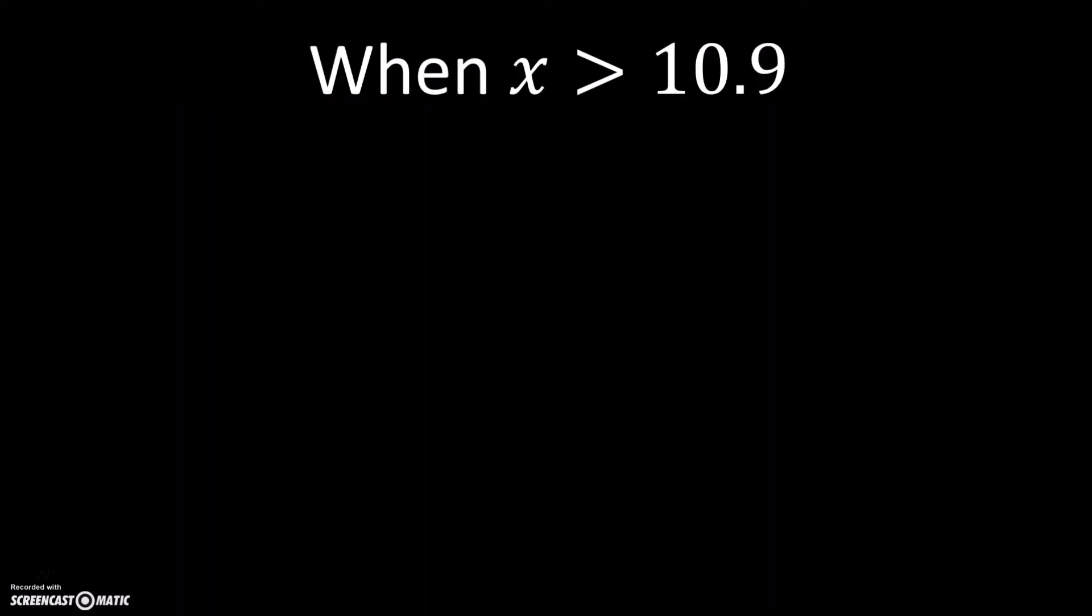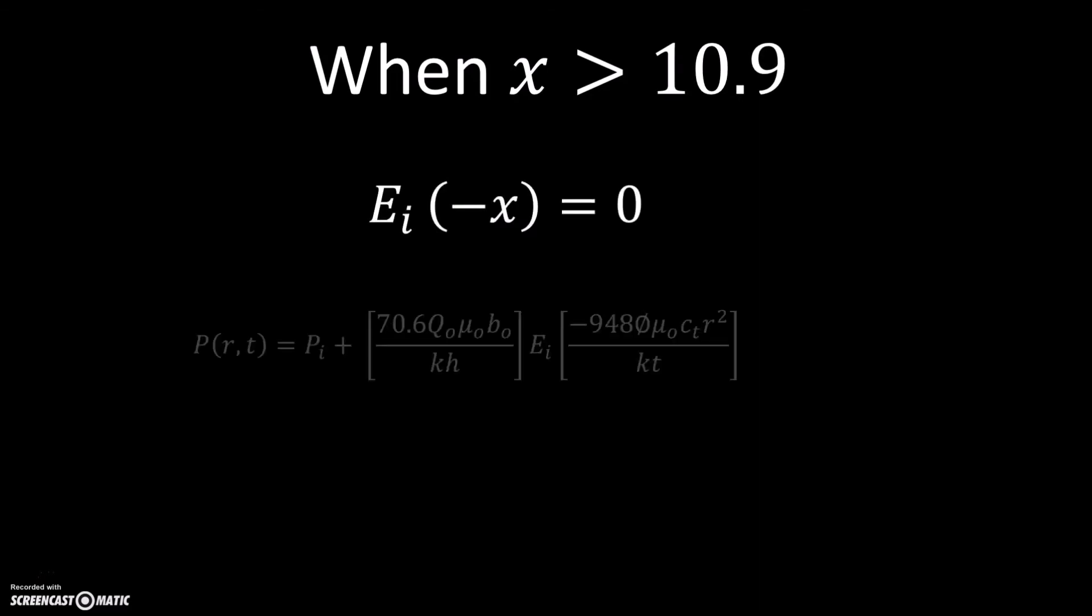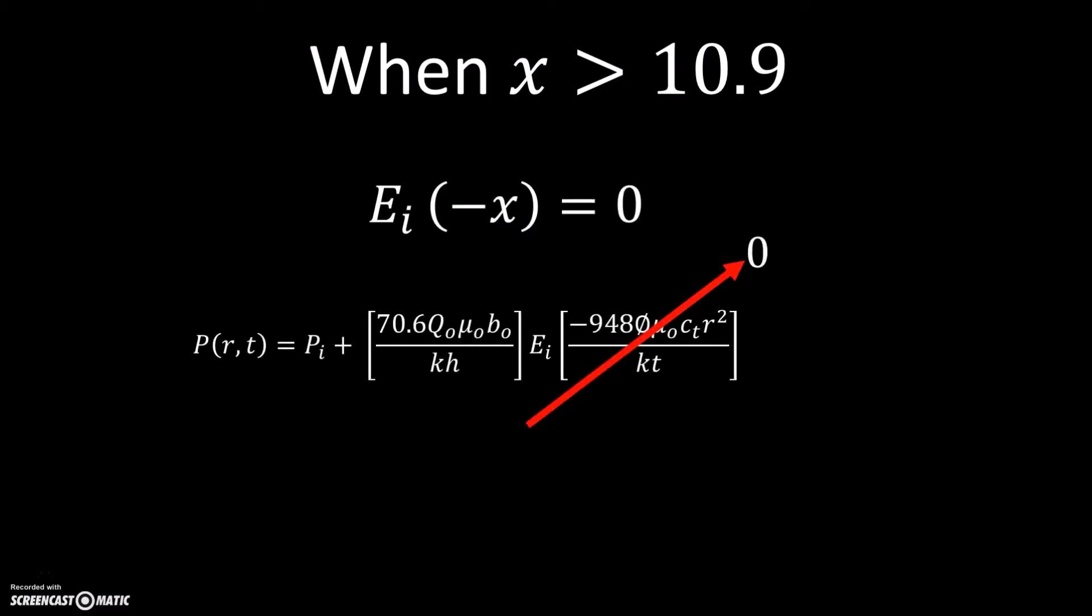Last but not least, when x is greater than 10.9, any value of x will result in 0. Therefore, the second term of the original function will be 0 as well. This shows that the pressure at radius far from the well still remain the same as the initial reservoir pressure.